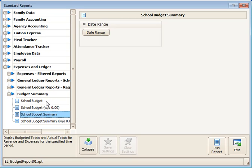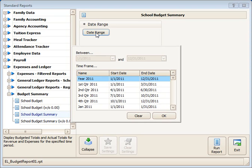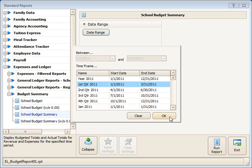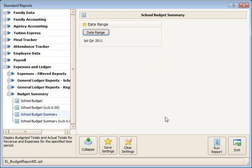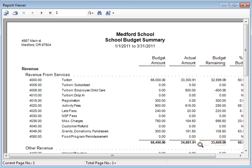School budget will give you just the budget numbers. The school budget summary will give you actually a comparison of actual to what you've budgeted. So I'll just run the first quarter since that's what I have set up. Go ahead and click the run button.